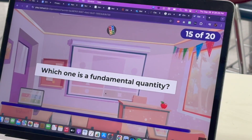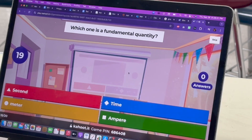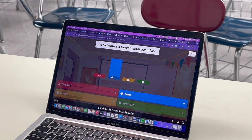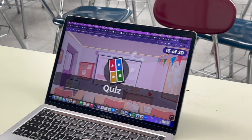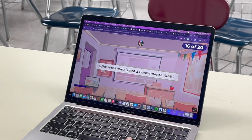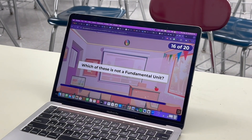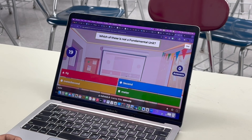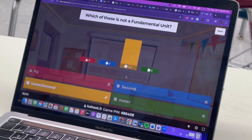Which one is a fundamental quantity? 10 to the minus 1. Which time? Which of these is non-fundamental? 2 is a meter per second.